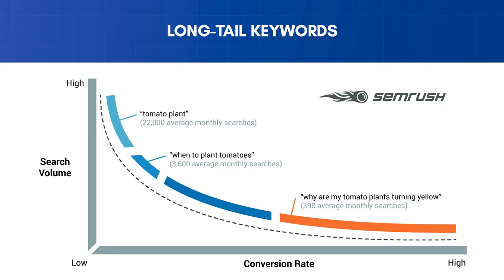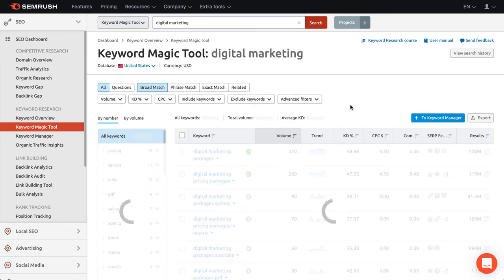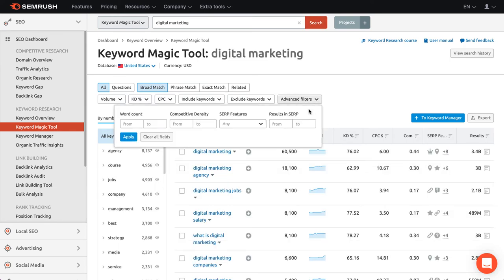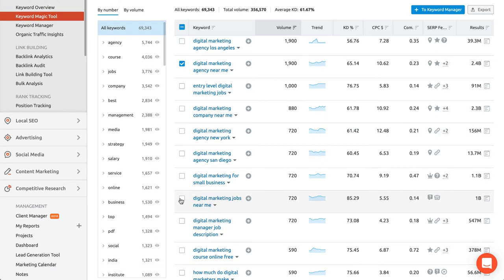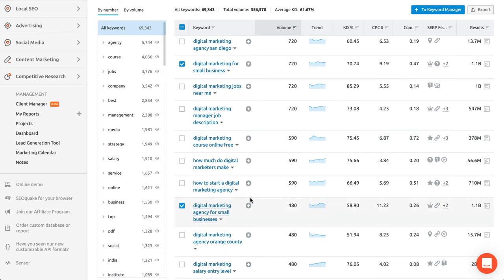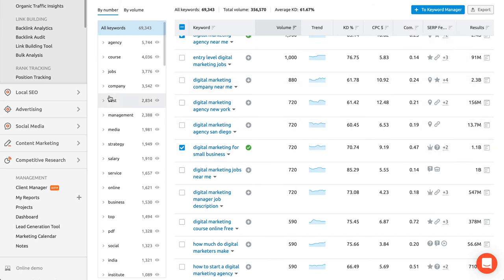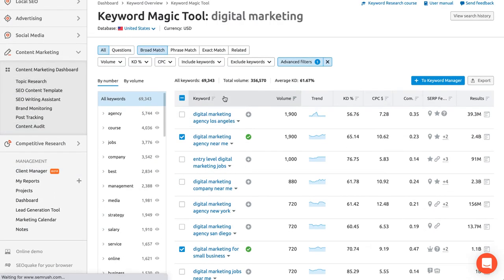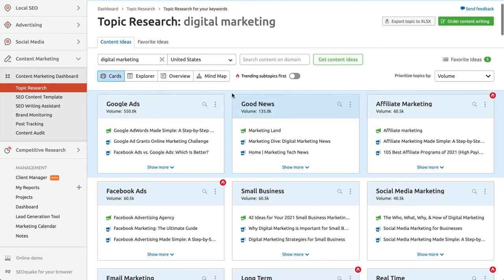The fastest way to find long-tail keywords is to use two SEMrush tools — the Keyword Magic tool and the Topic Research tool. In the Keyword Magic tool, enter your most general keyword and use the advanced filters to find keywords with five words or more by entering the number five into the word count box and clicking Apply. Select keywords that match your business, examine their search intent by analyzing the Google results, and add them to your main list. You can also use the Topic Research tool — select it from the menu, type your topic ideas, click Get Content Ideas, and look for the Interesting Questions section.